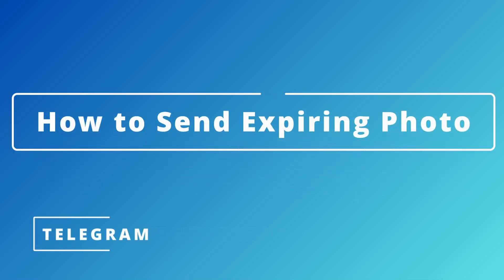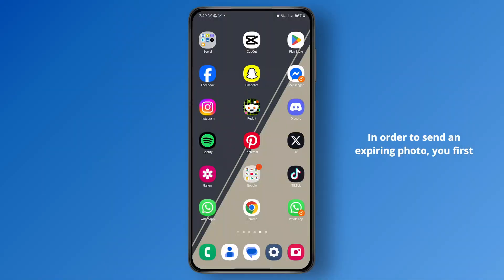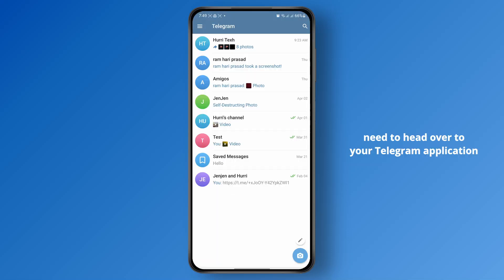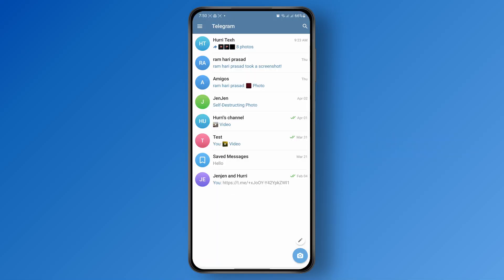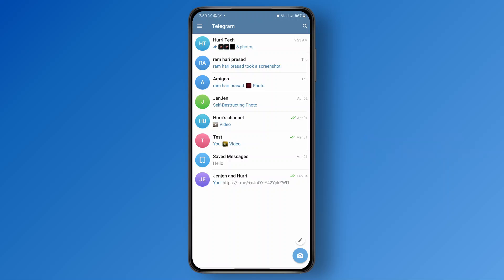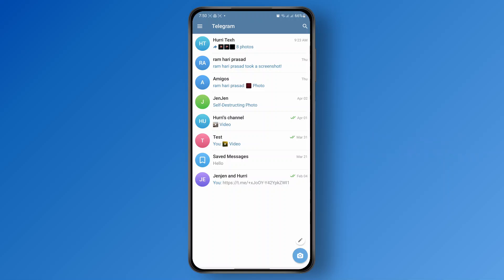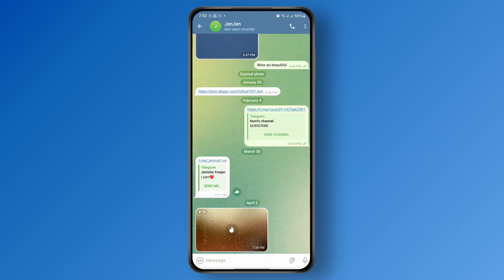How to send an expiring photo in Telegram. In order to send an expiring photo, you first need to head over to your Telegram application and make sure that you are logged in. Once you are logged into your account, you just need to head over to the chat where you want to send the self-destructing or expiring photo.